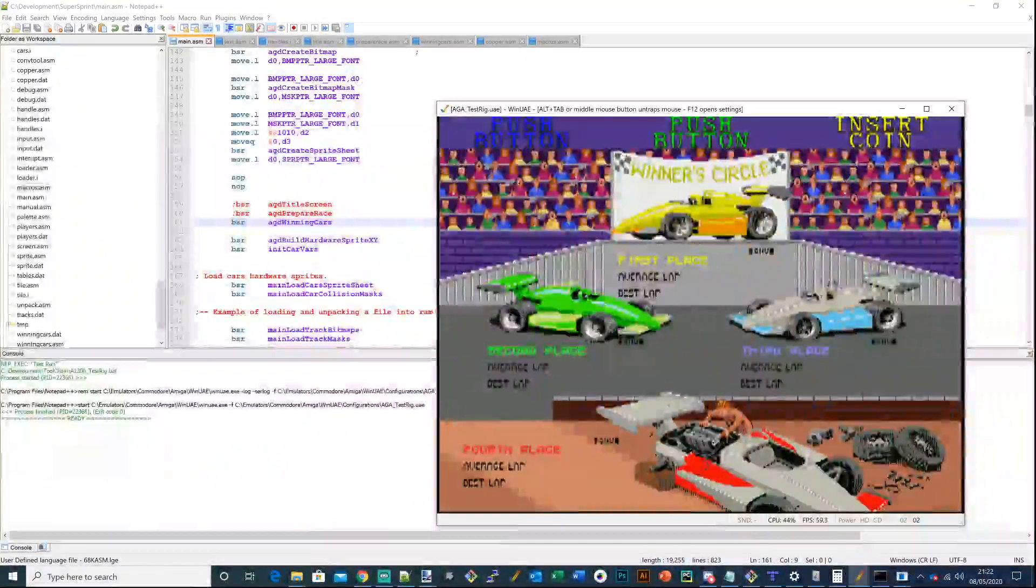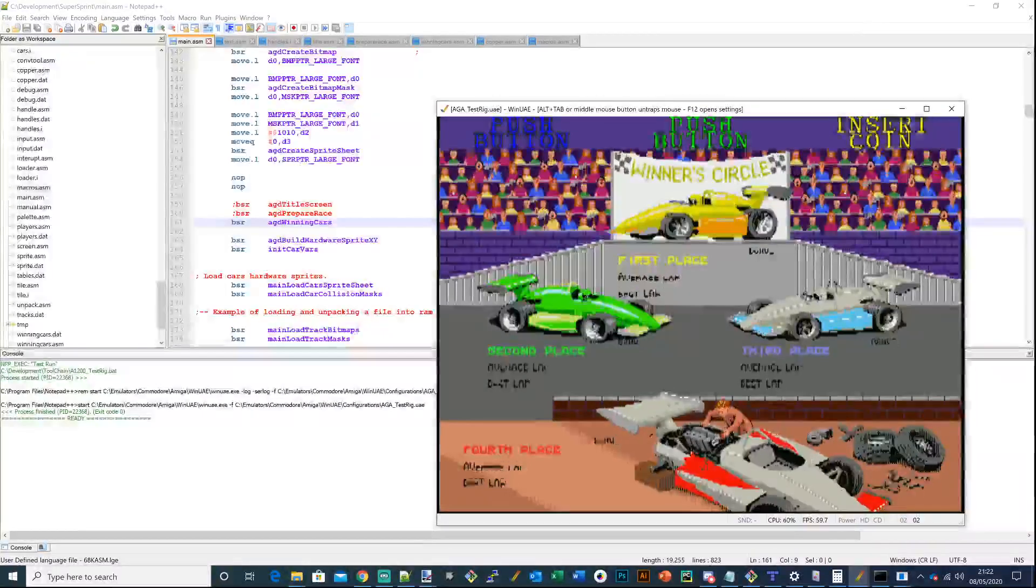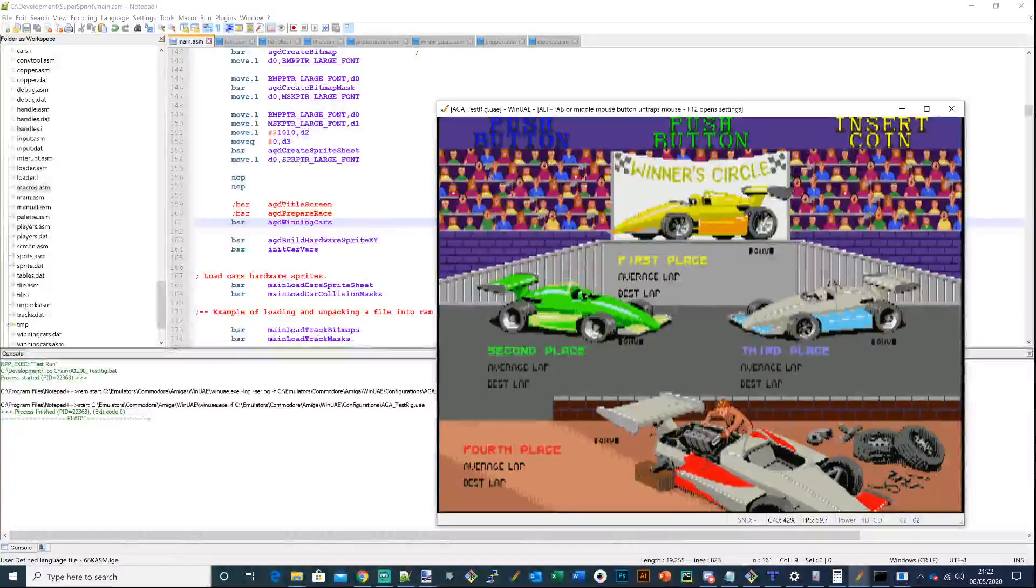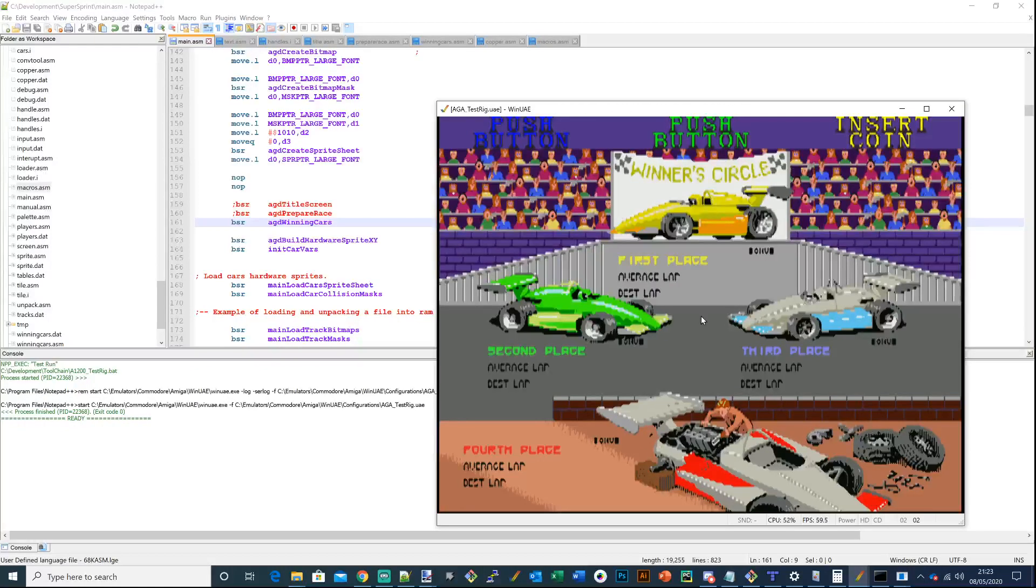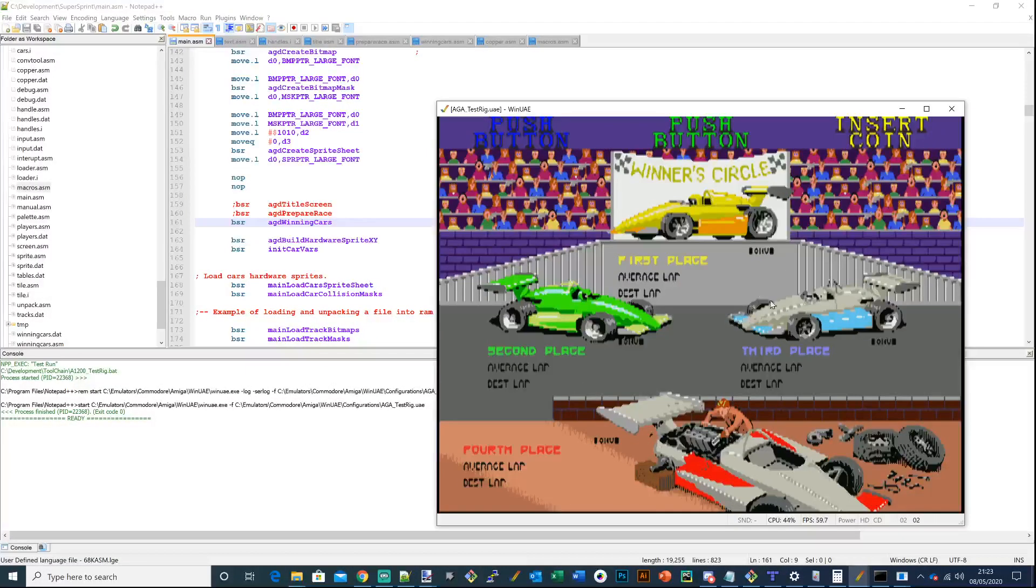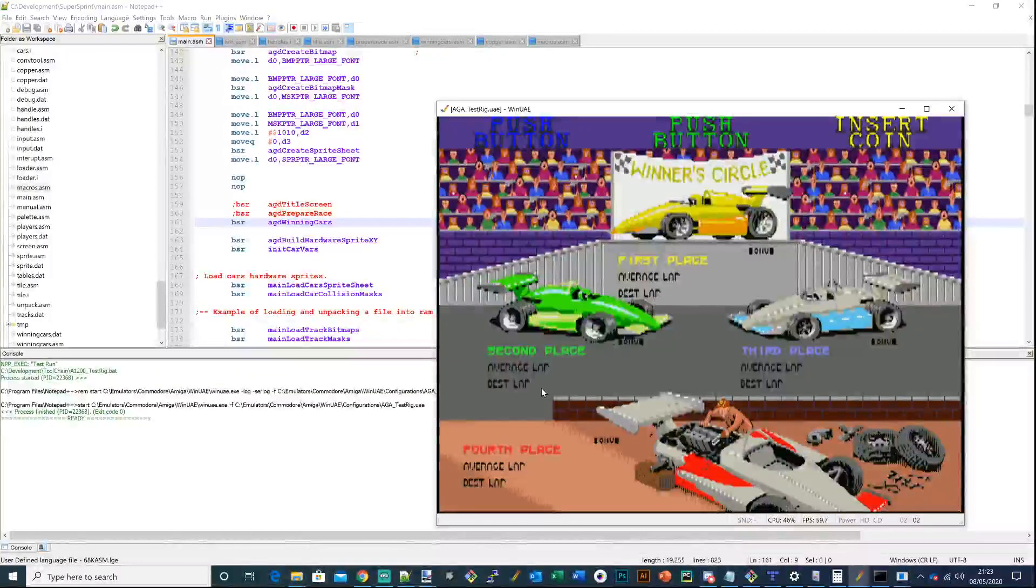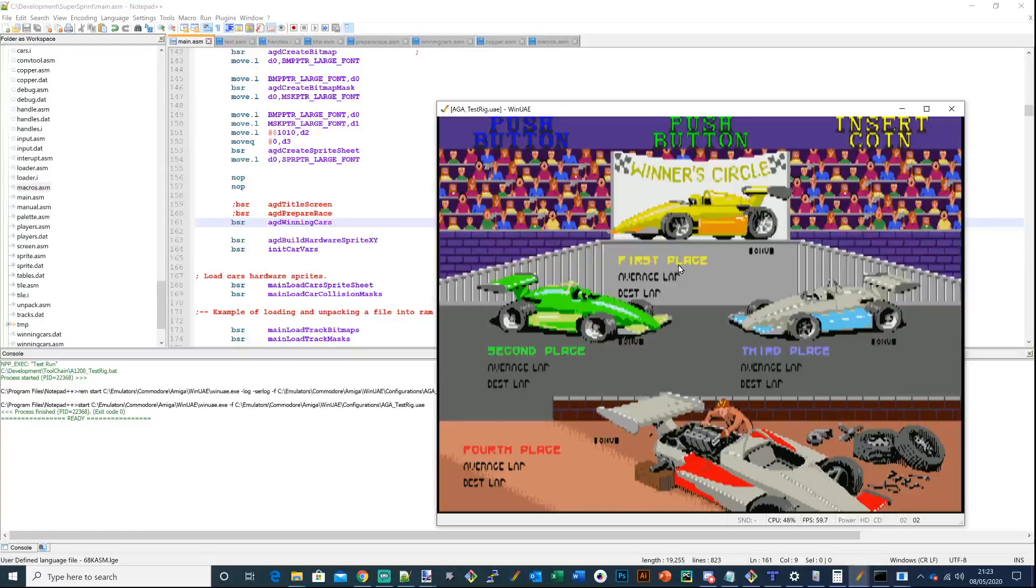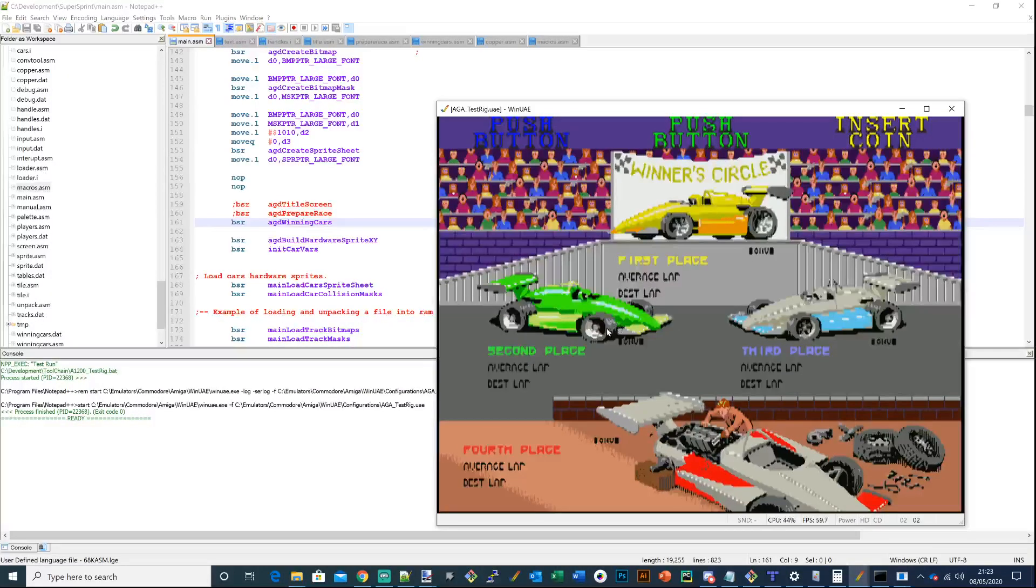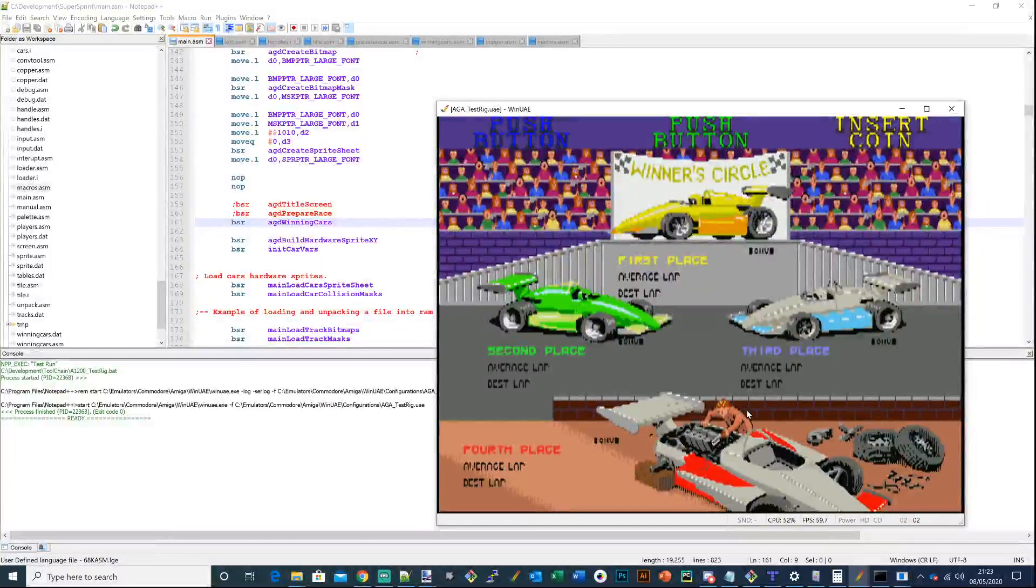So what you're looking at here is a 64 color screen. It's essentially split into two. It isn't dual playfield, but it is just two sets of 32 colors. The first set of 32 colors is handling the background. By the background I mean anything apart from the cars and the text here and the font at the top.